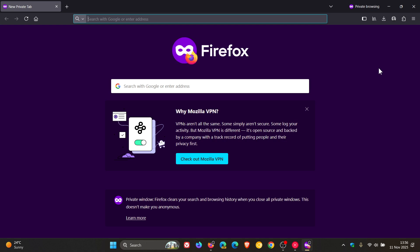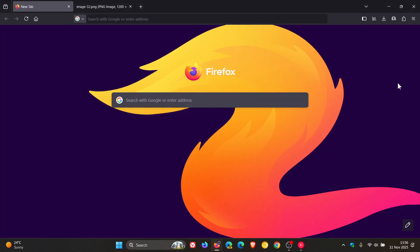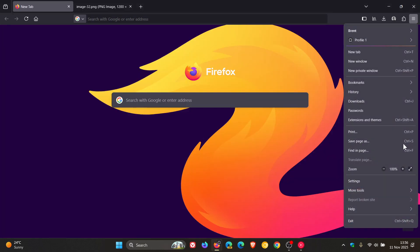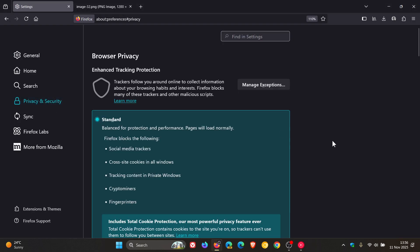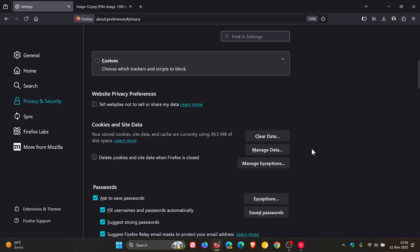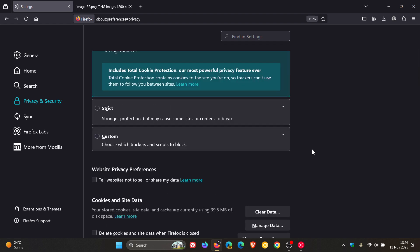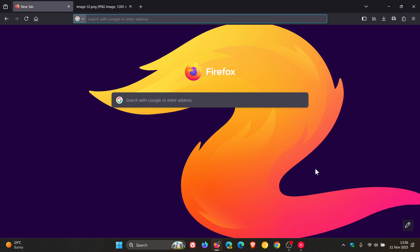Or when enhanced tracking protection has been set to strict mode. So just take that into consideration. And that's all been made available in our next stable release, version 145. So thanks for watching, and I'll see you in the next one.